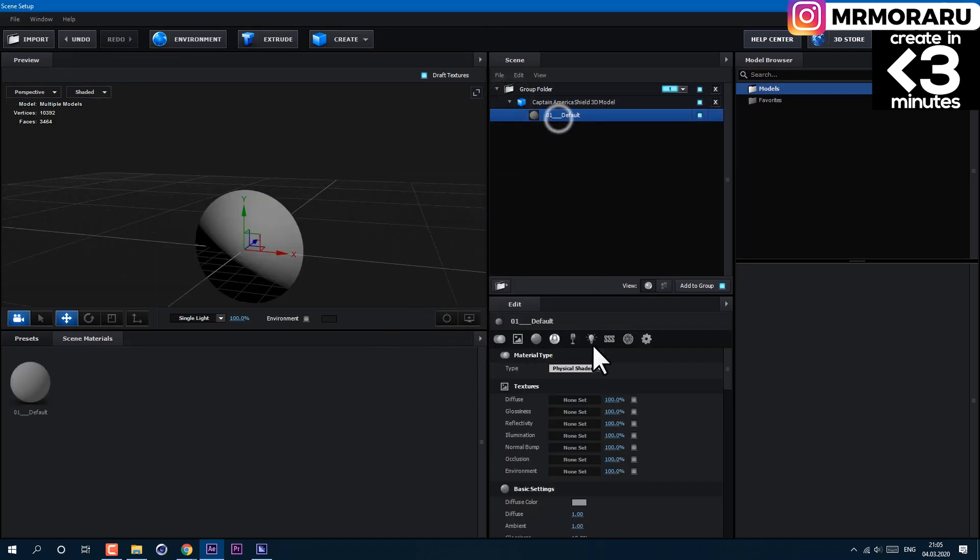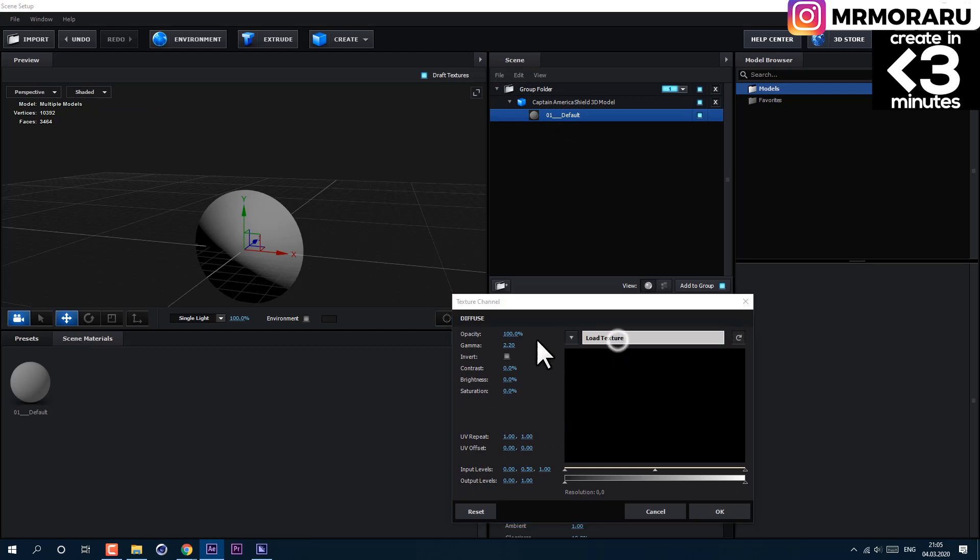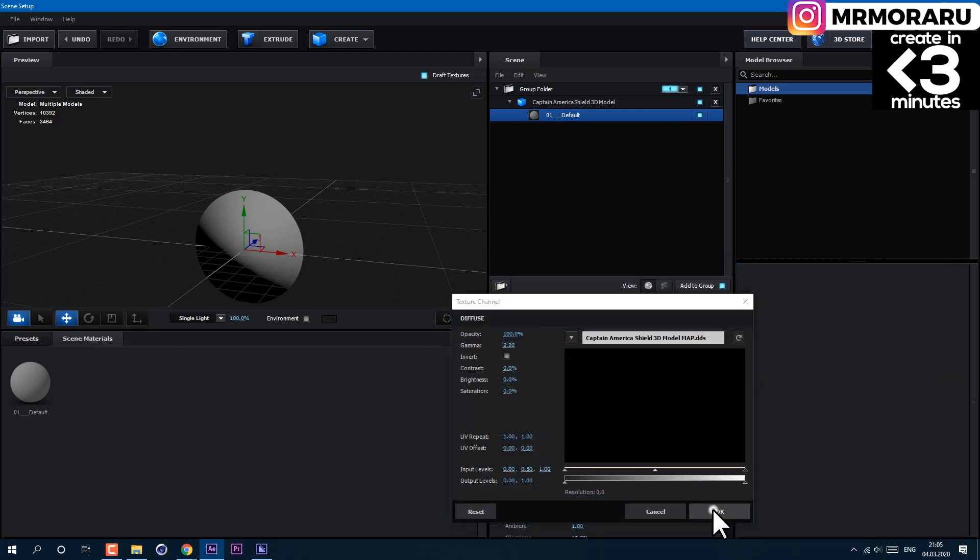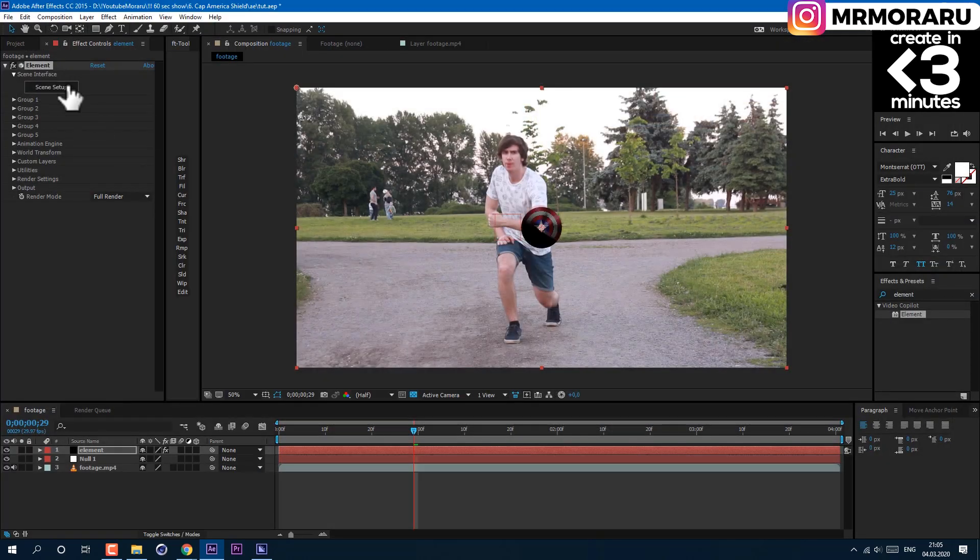Then choose material and go to diffuse channel. And here we will load the texture, which comes with 3D model. It may not work right away. Just click OK and re-enter scene setup.